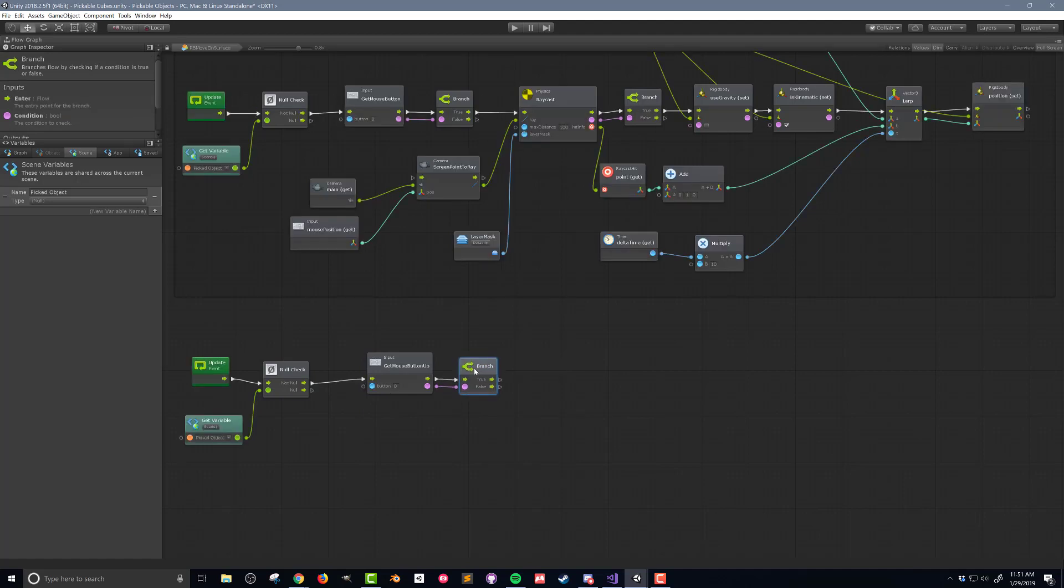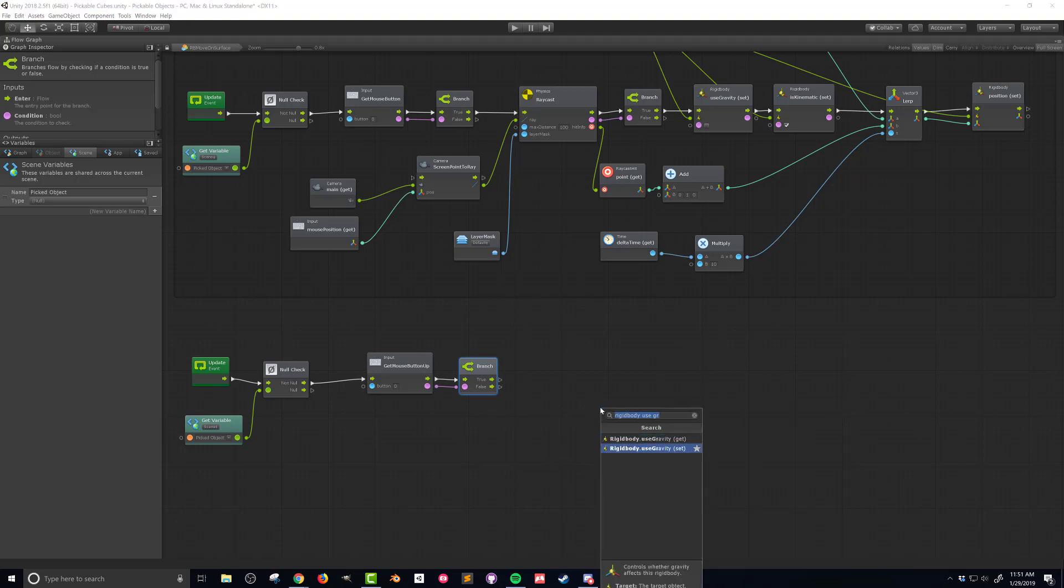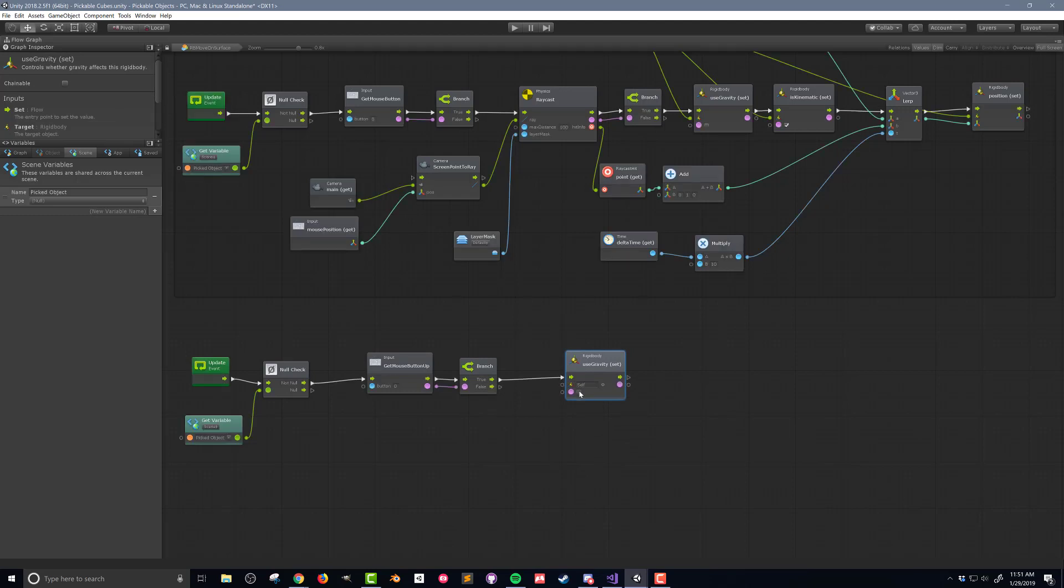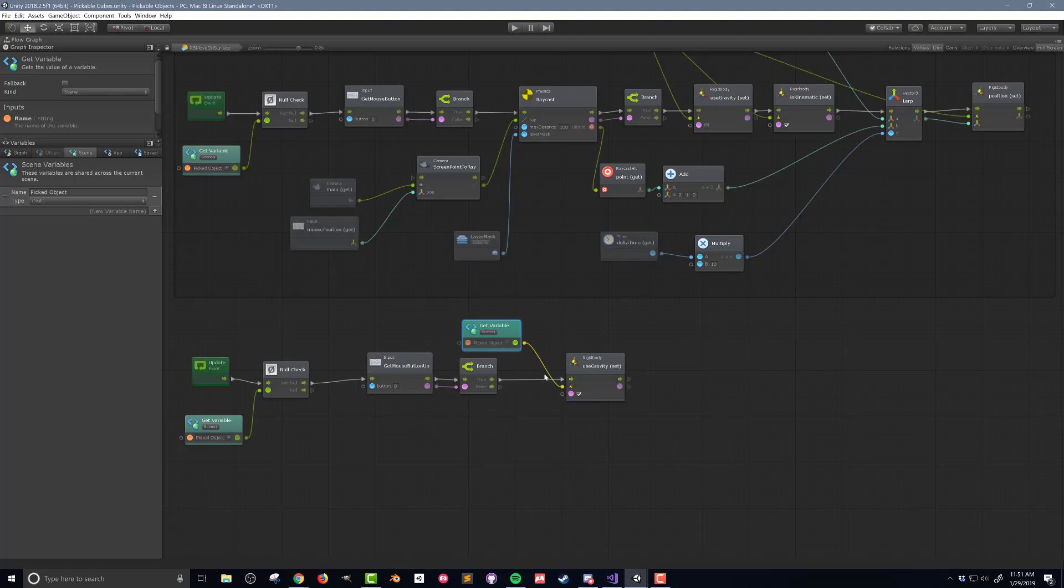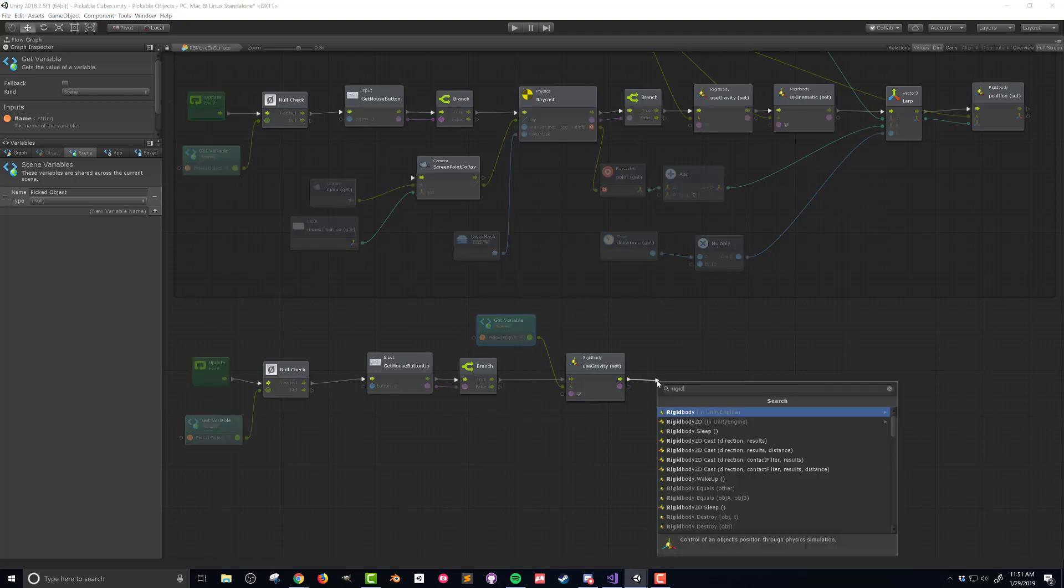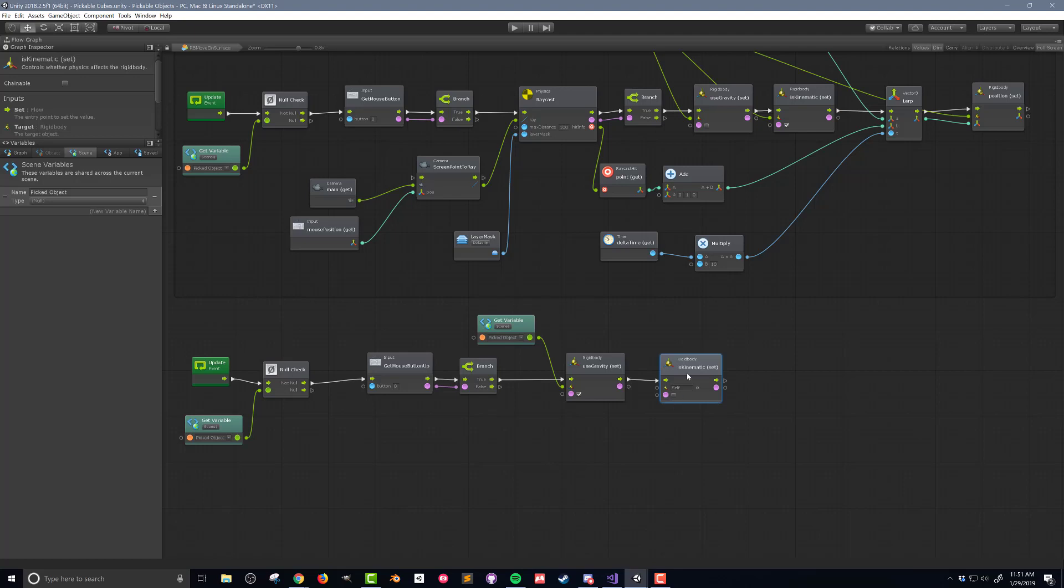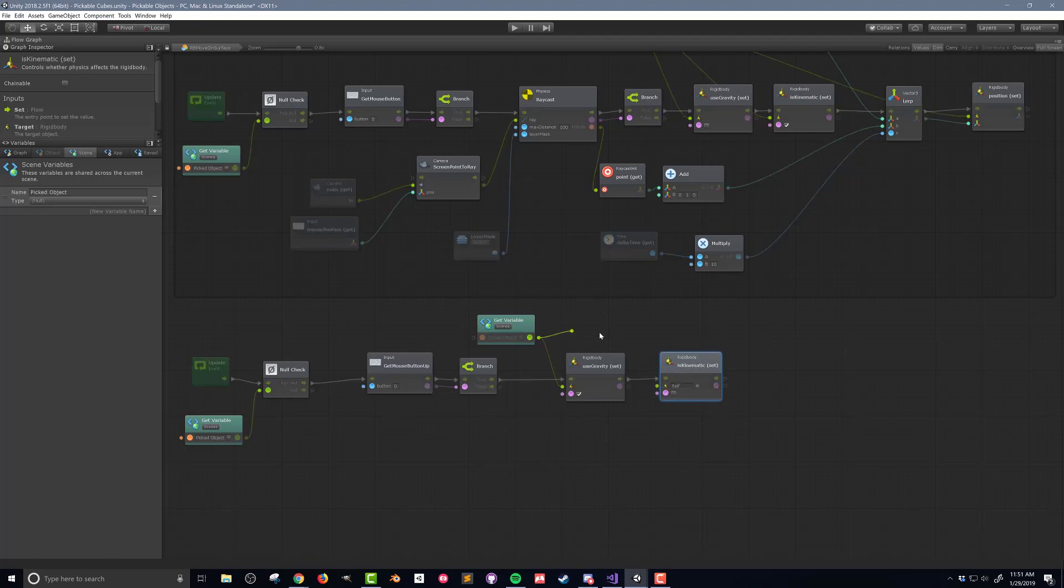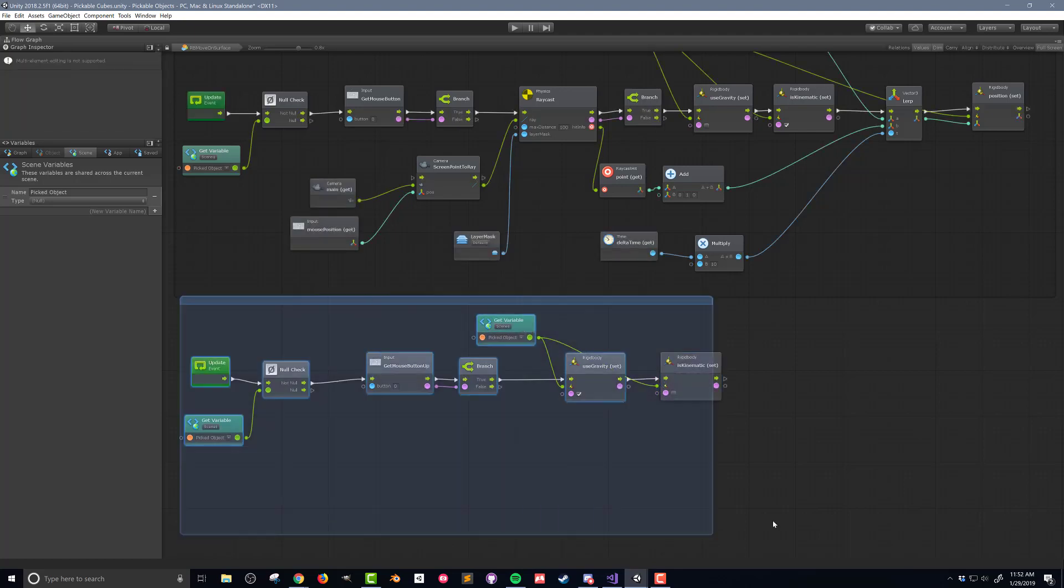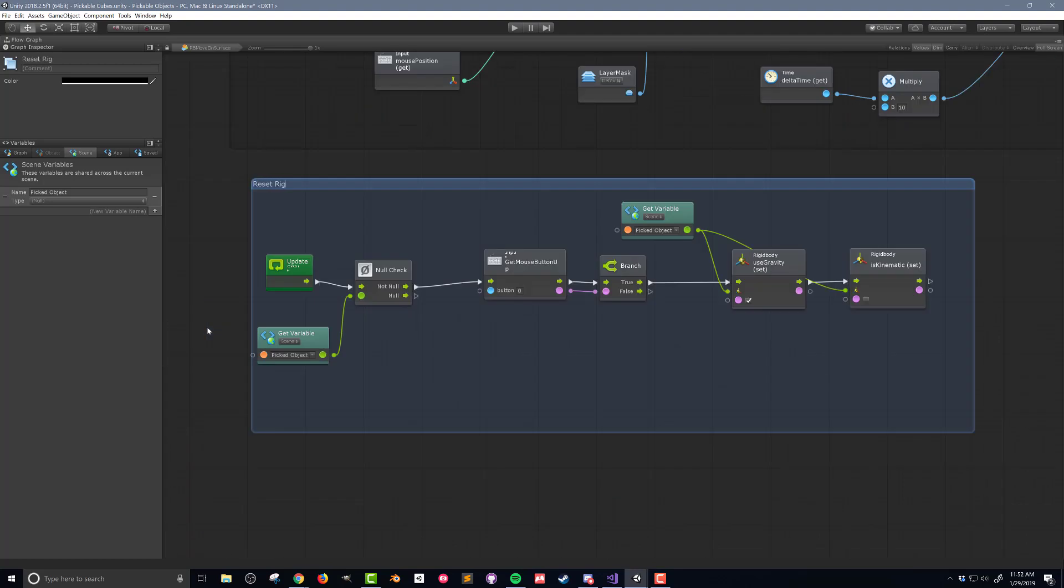If the branch evaluates as true I want to toggle gravity back on so I'll search for and add a rigidbody use gravity set unit making sure to toggle the value as true and then drag in the picked object variable and connect it to the rigidbody input. I'll then add a rigidbody is kinematic set unit and connect it like so. I'll also make sure the value is set as false. I'll finish the code up by adding a box around this code and giving it an appropriate title.